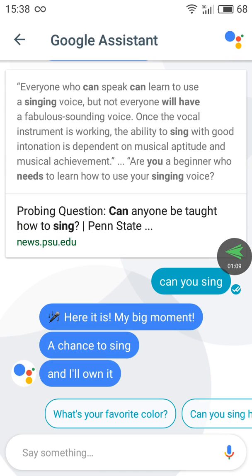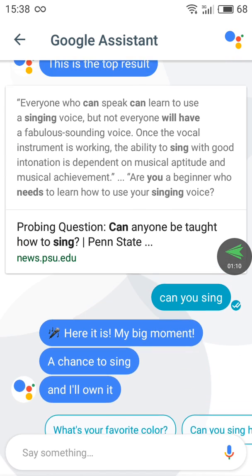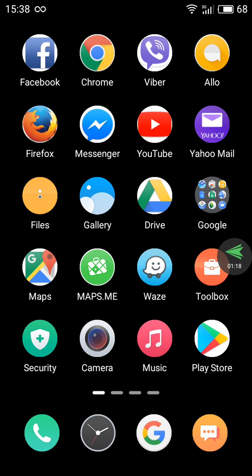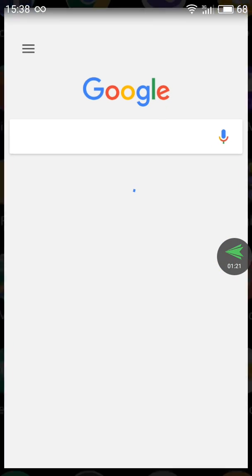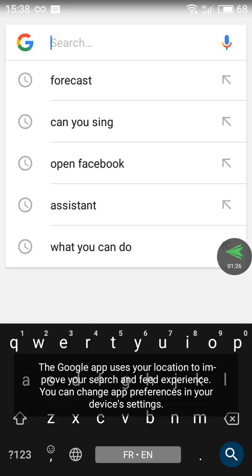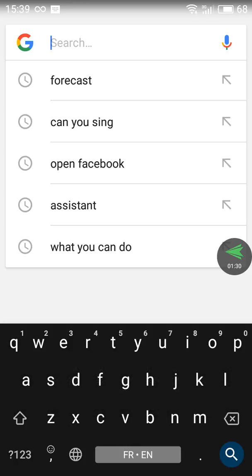As you can see, Google Now shows song results but it doesn't have a voice response. You need to install the Google application. Once you run the Google app, you are in Google Now, not Google Assistant.